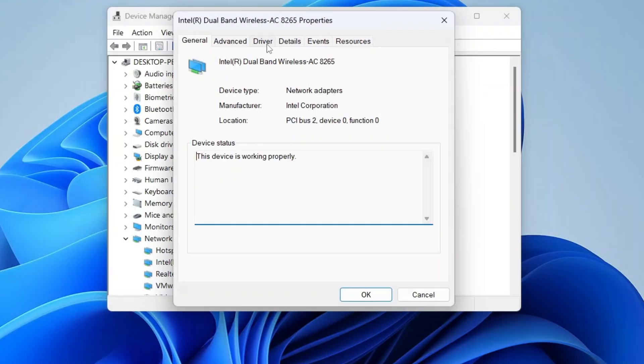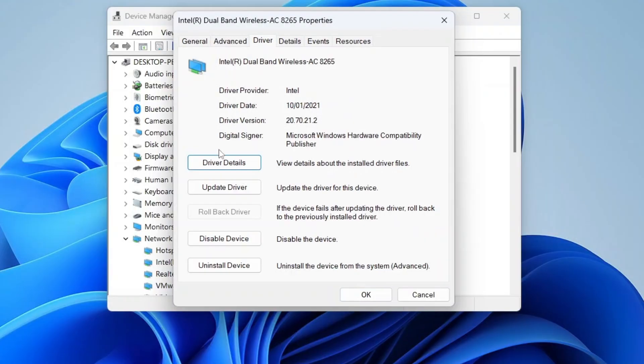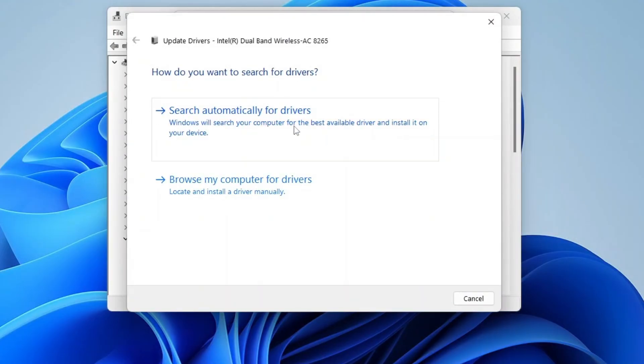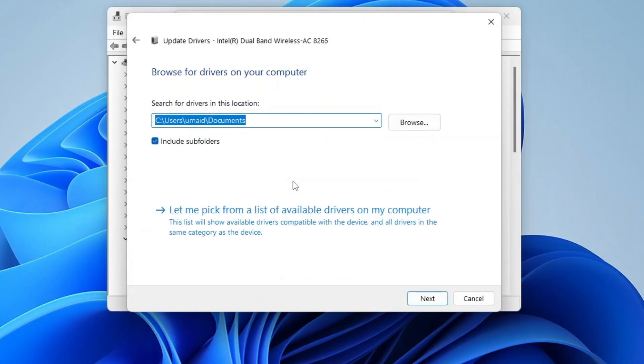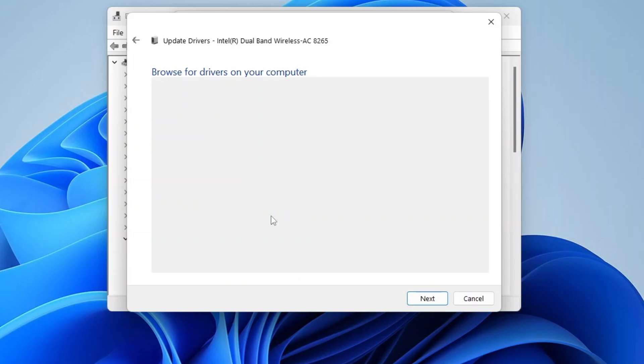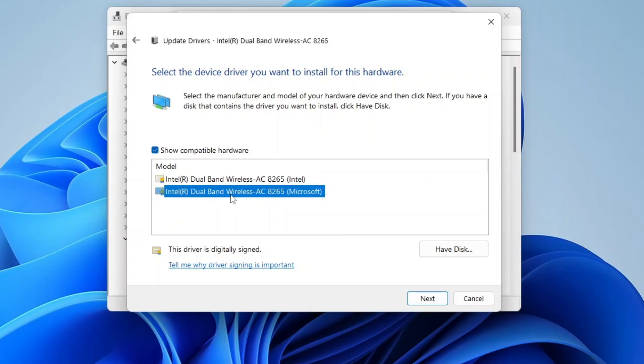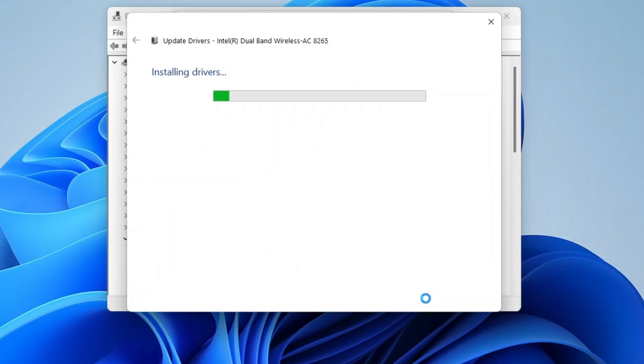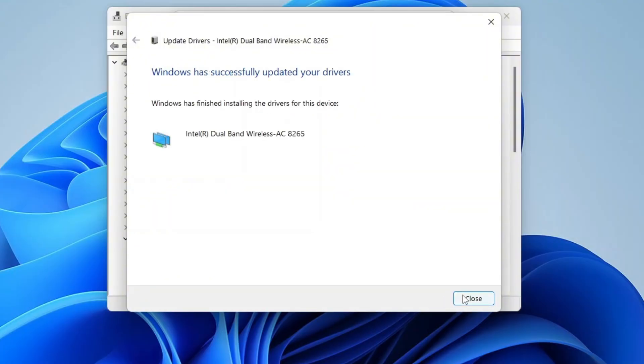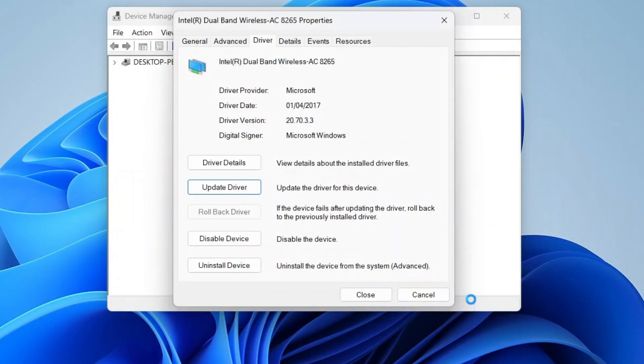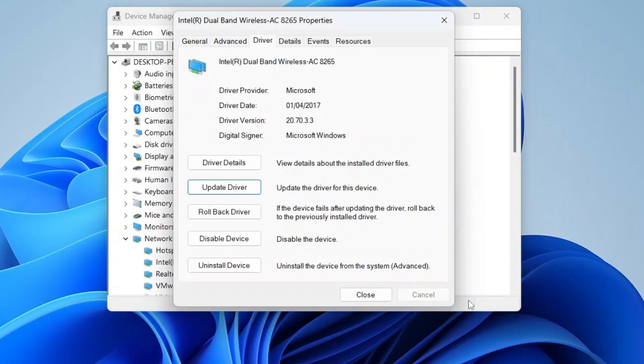Then go to the driver tab and click update driver. Choose browse my computer for drivers, then select let me pick from a list of available drivers. Pick the latest driver available. If that doesn't work, you can select an alternative version and click next to install. In my case, the Wi-Fi drivers were successfully updated and everything worked fine.